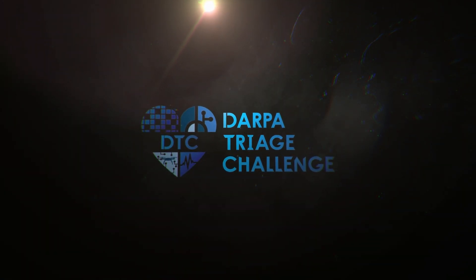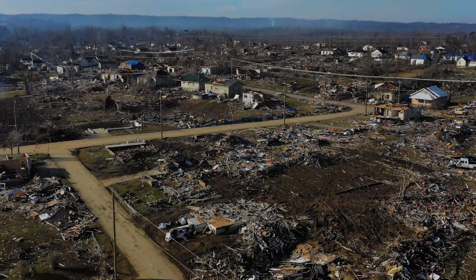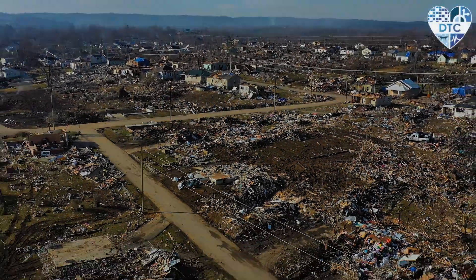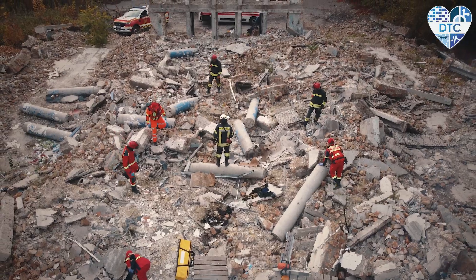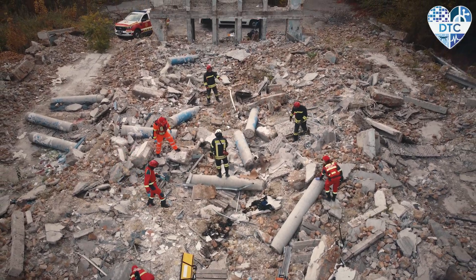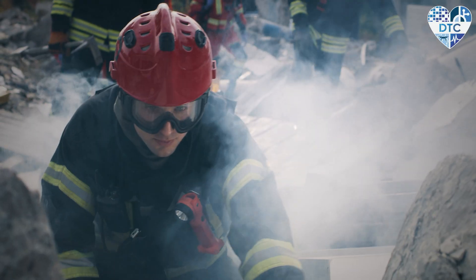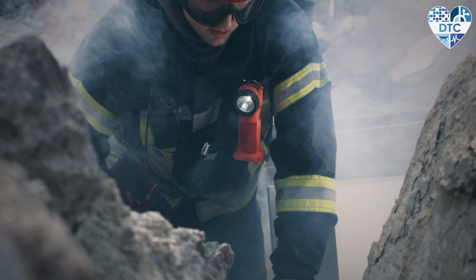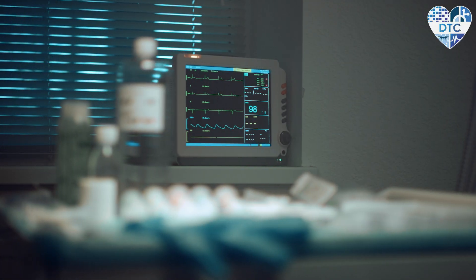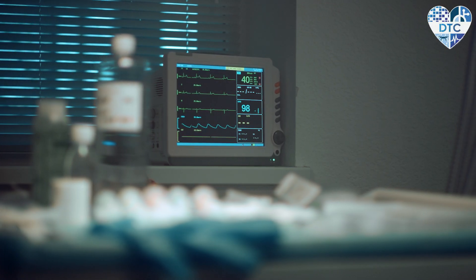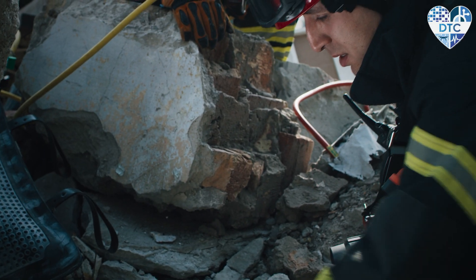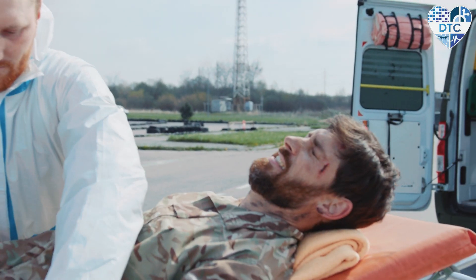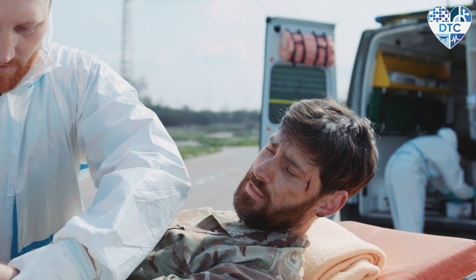A mass casualty situation is anytime there are more casualties than a medic can get to quickly. There are casualties who, if you don't get to them in the first couple minutes, they will not make it. The DARPA Triage Challenge is trying to provide them the information to enable them to do their job faster. We have an opportunity to develop technologies that are going to revolutionize triage and the way we respond to mass casualty situations.